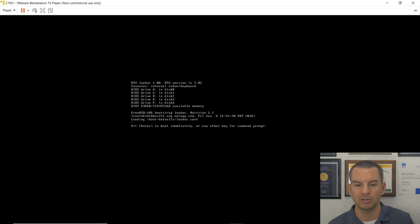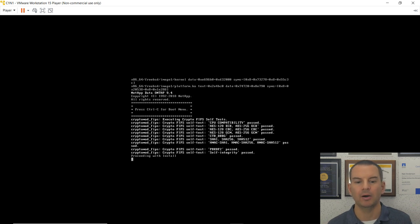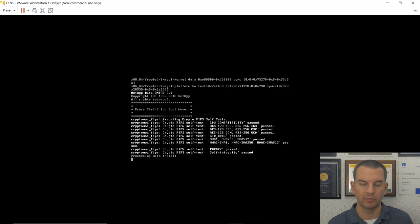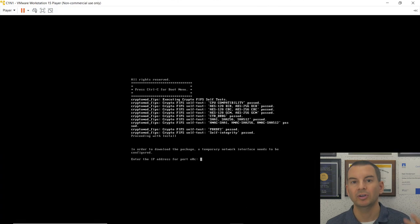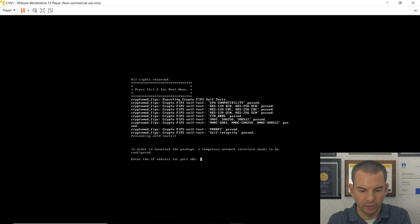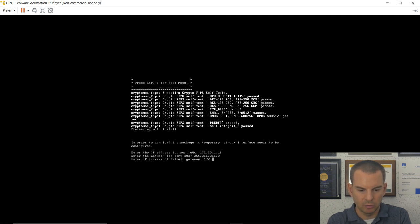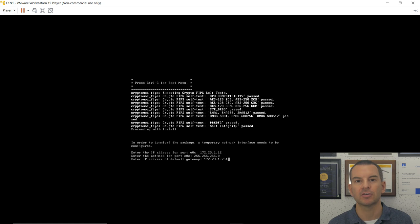It tells me it needs to reboot again — say yes. When it boots up it will do a special reboot into the upgrade process and continue asking questions. Hit Enter to boot immediately. After a short wait, a command-line wizard will guide you through the rest of the upgrade. The wizard is now asking for the IP address to use on port E0C. I'll use the node management IP address for node 1, which is 172.23.1.12.